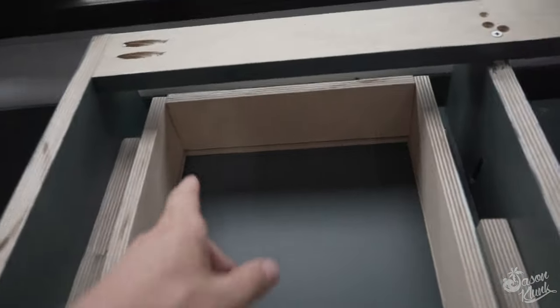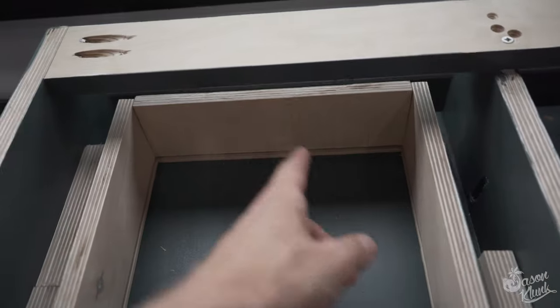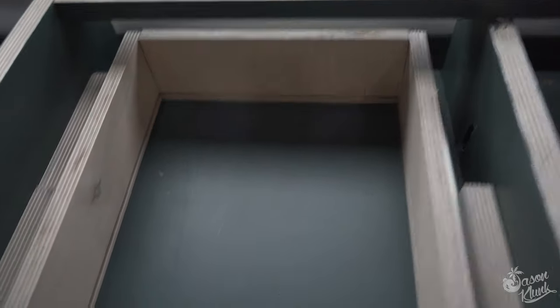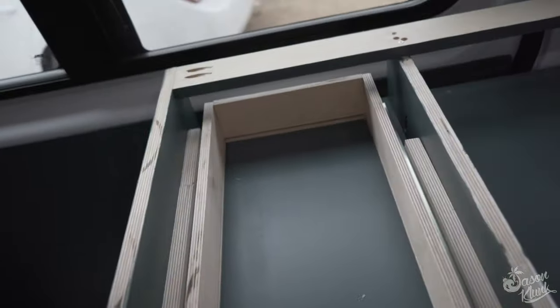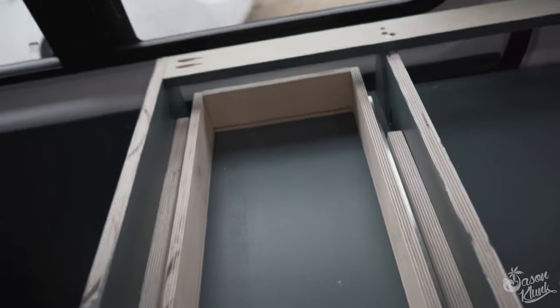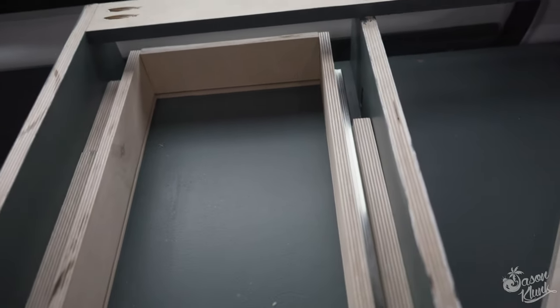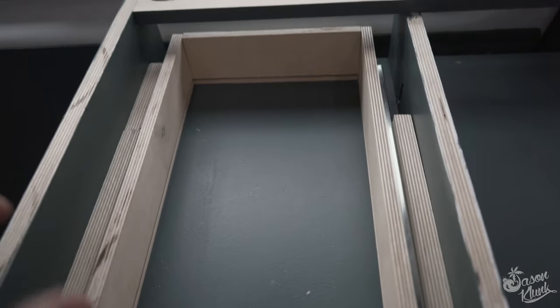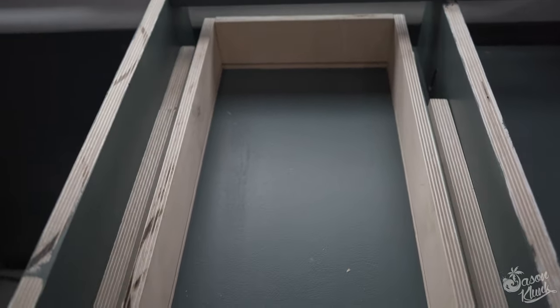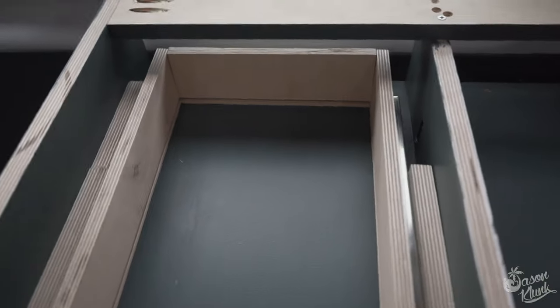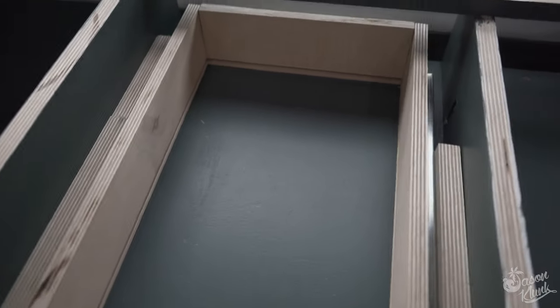And so what I'm going to do now is put pocket holes just in the front and the back pieces. We'll get that ready to go. And then we'll measure this out and get our piece of quarter inch cut out that we're going to use as our bottom.